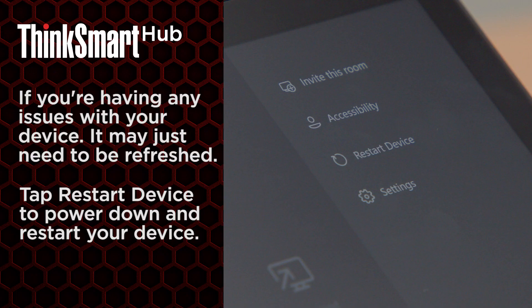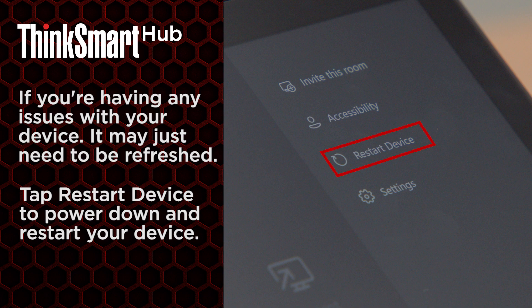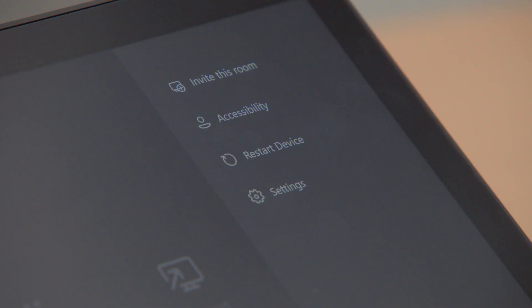If you are having any issue with your device, it may just need a simple refresh. The Restart Device option will power down and restart your device.